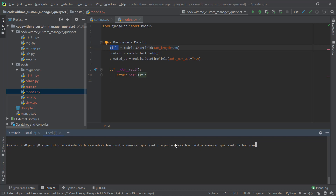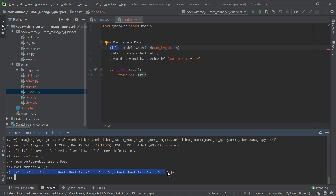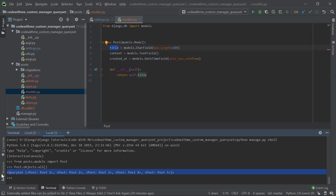I've created all the migrations and migrated them. Now I'll run python manage.py shell, open the shell, and import the model: from post.models import Post. Then I'll do Post.objects.all() to fetch all objects — you can see a queryset of the five objects I created beforehand.